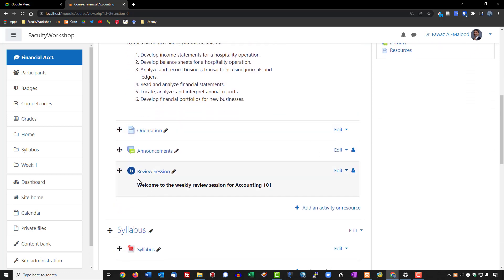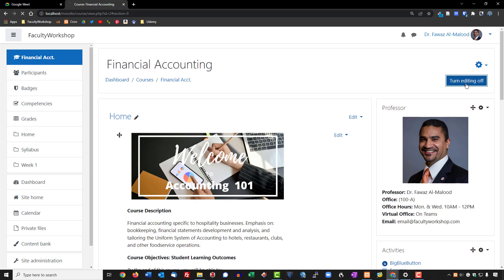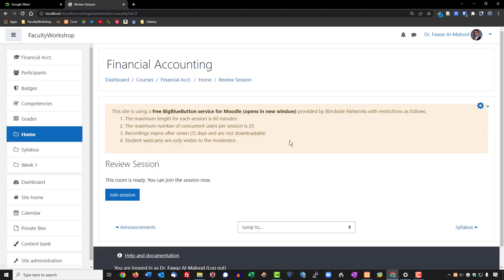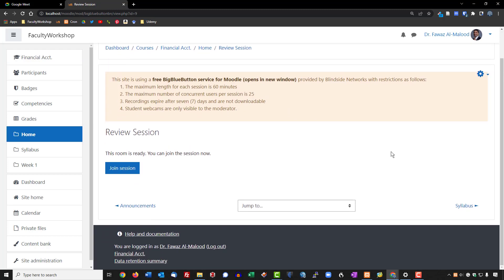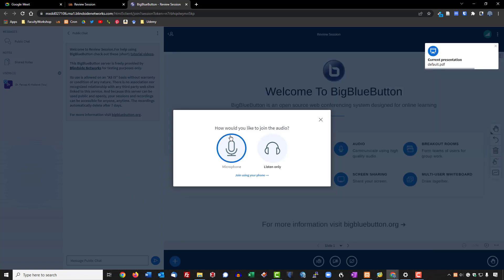The review session now appears in the course with its description. I'll turn off editing and click the link to see what it looks like. Students will see a message saying 'This room is ready, you can join the session now,' and clicking that takes them into the virtual meeting. They'll need to enable their microphone and allow browser access to it.